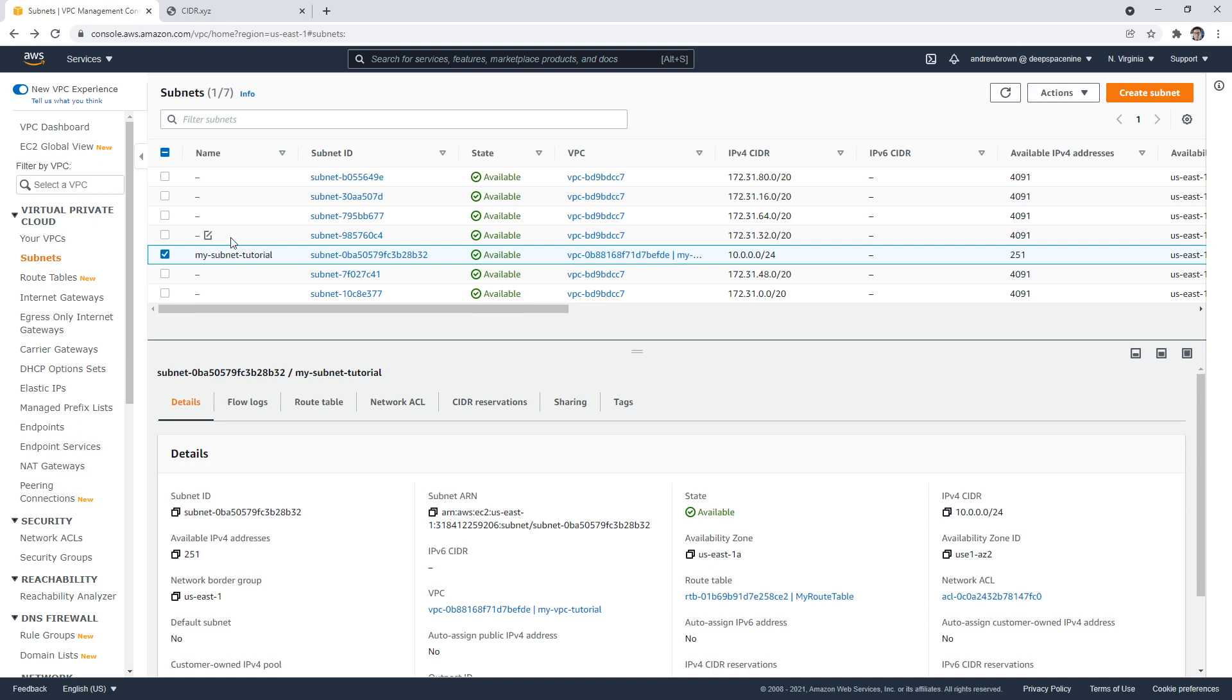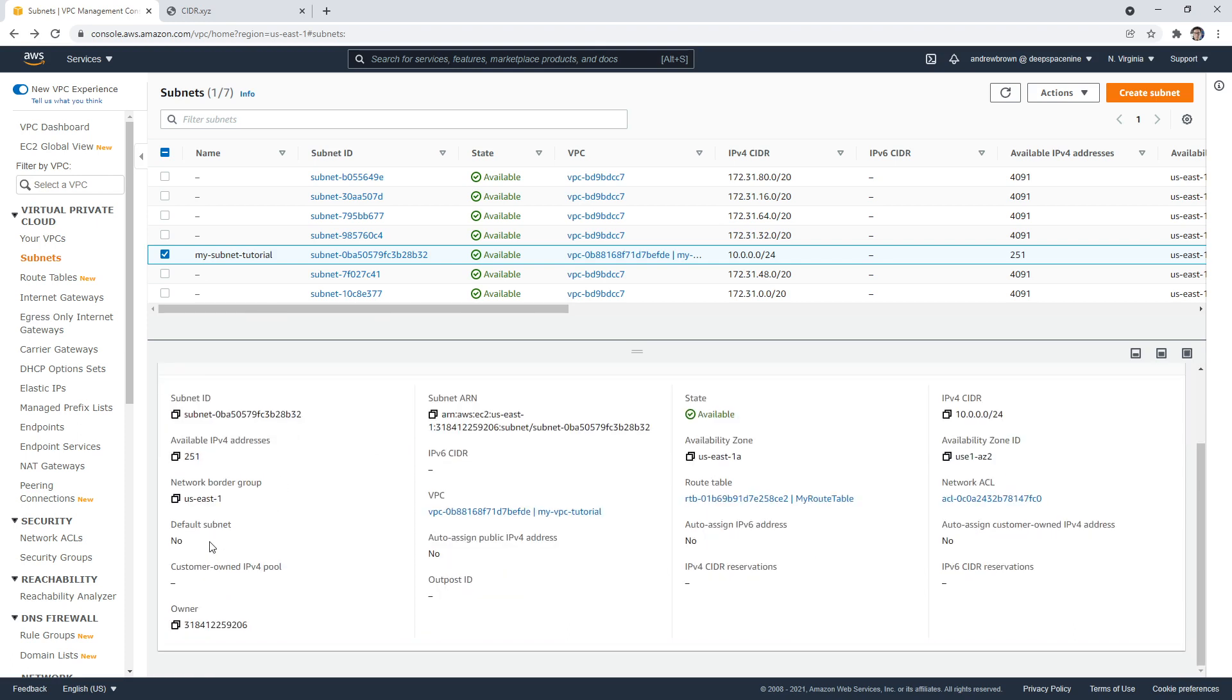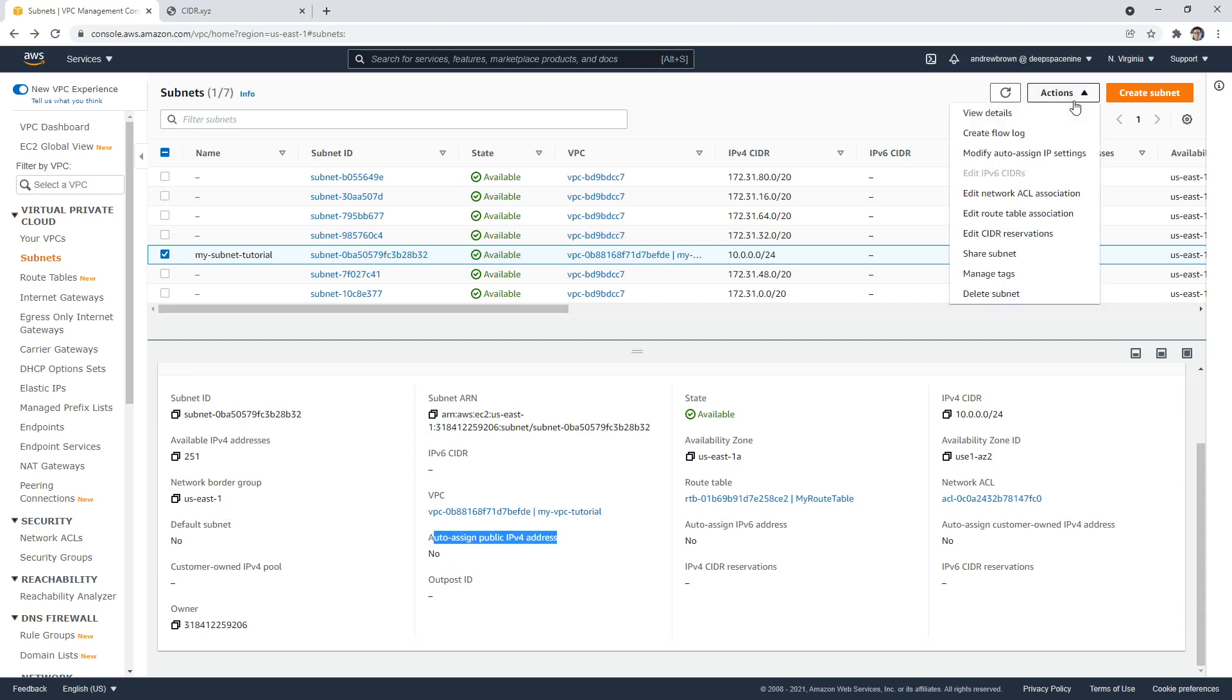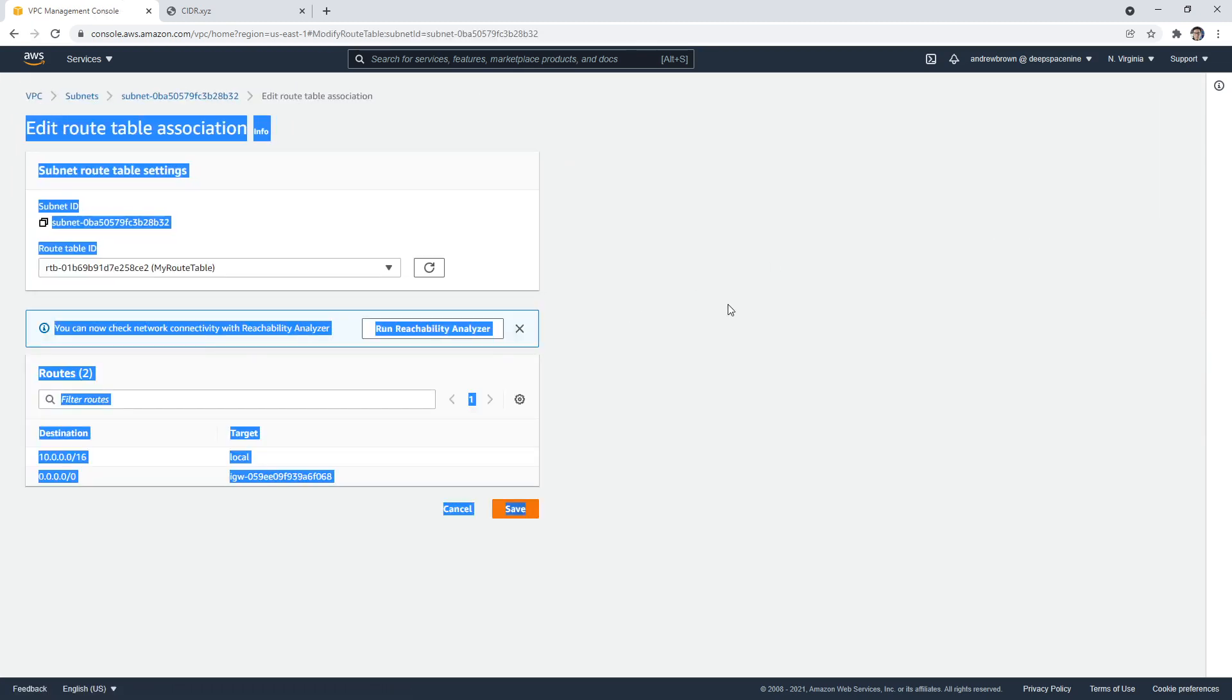So we have a subnet, the subnet can reach the internet because there's an internet gateway and it's hooked up via the route table. One thing that matters is will it assign a public IP address. So that is something that we might want to look into. It's not the default subnet, which is totally fine. So it says auto assign is no.